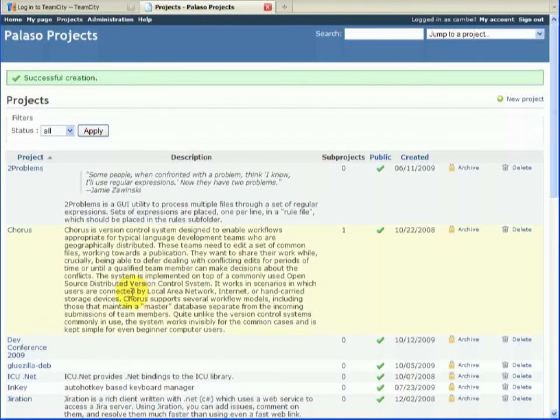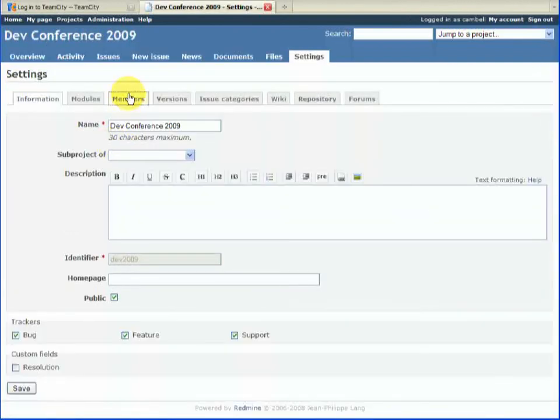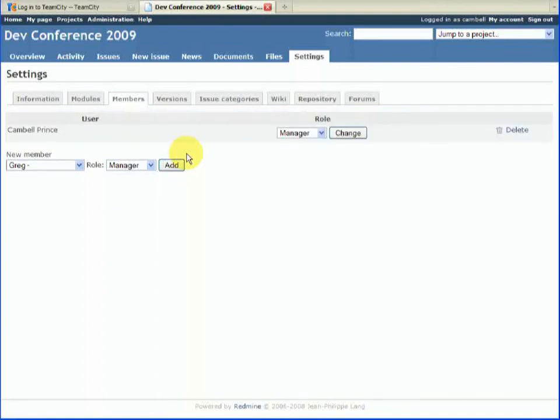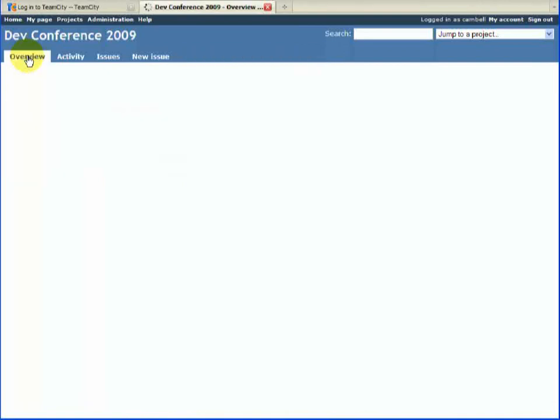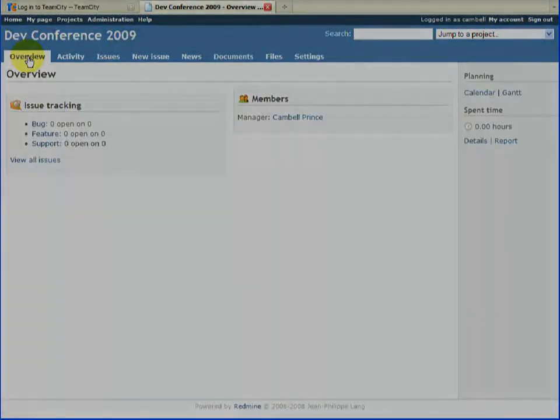So we've created our project, but now we need to add some users to it. If you're registered as a user, you can add yourself, and then these are the credentials that you use when you're pushing and pulling in Mercurial. That's it.